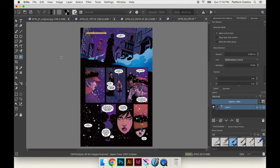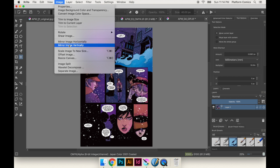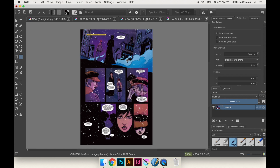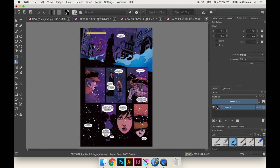Now we're going to talk about resizing the image, and this is the only step that is slightly more complicated than it is in Photoshop. The easiest way is to go to Image > Scale Image to New Size. We want it to be 11 by 16.5 inches. I could just hit 16.5 and hit OK, but all that does is squish the image, which I don't want because it's altering the artwork. So I'm going to undo. The crop tool isn't as good in this software as it is in Photoshop — you can't type in the ratio as easily.